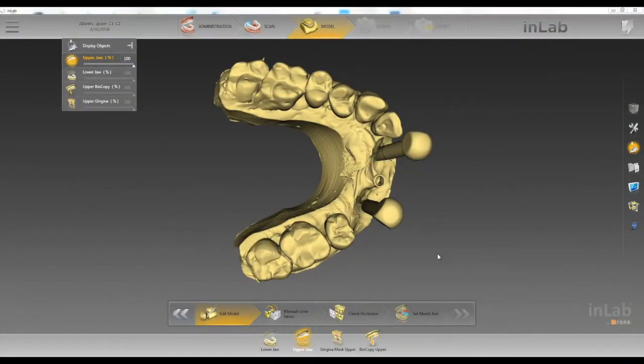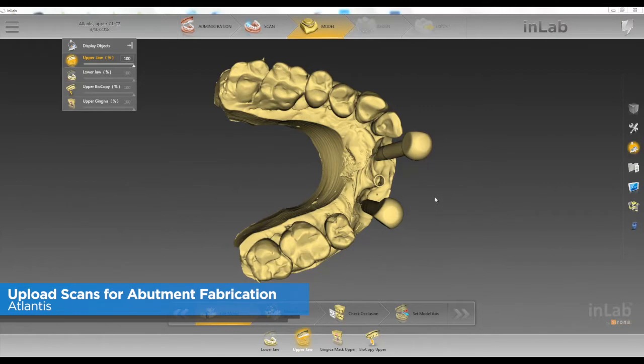Hello everybody, this is Jay Black with Tekken 2. In this video I'm going to show how to upload our scans to Atlantis for abutment fabrication.